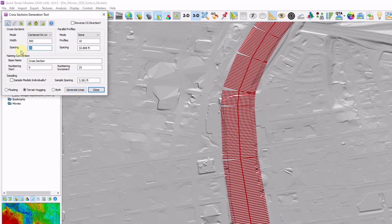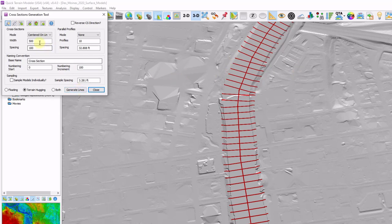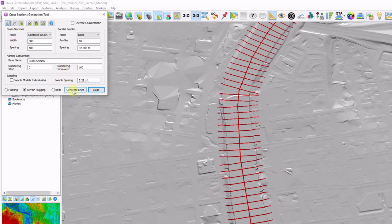Maybe instead of doing every 25, maybe I'll do every 100. Go ahead and change those numbers. Update. And now I'm all set with my cross-sections. Actually, it looks like I missed a couple out here. So I'm just going to make this a little bit wider to 600. Click generate lines. And now I have my full river corridor covered with my cross-sections.